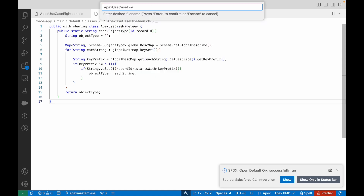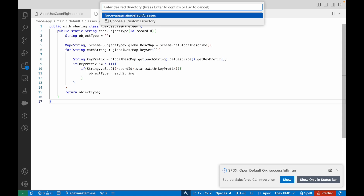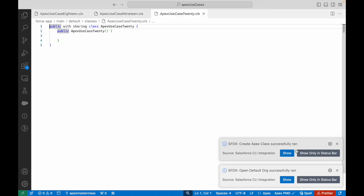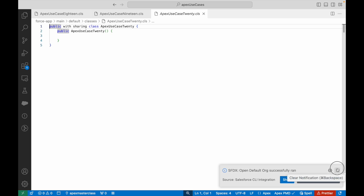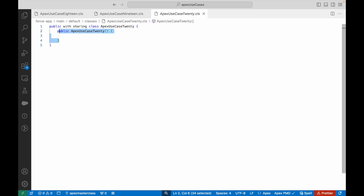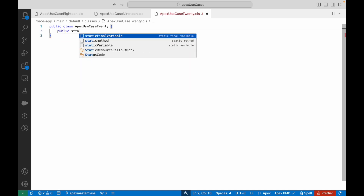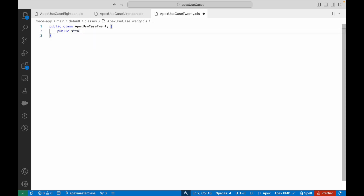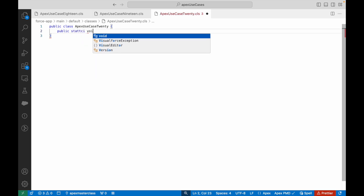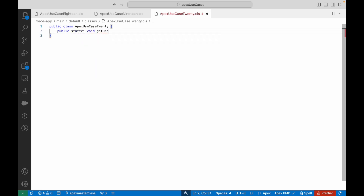We've made it through 20 use cases — this is the 20th one. I hope you are writing code alongside me. For those of you who know how to solve this, you can pause the video and give it an attempt. I'll go ahead and create a method called public static void getLoggedInUserInfo.